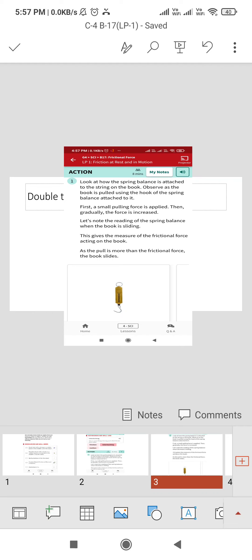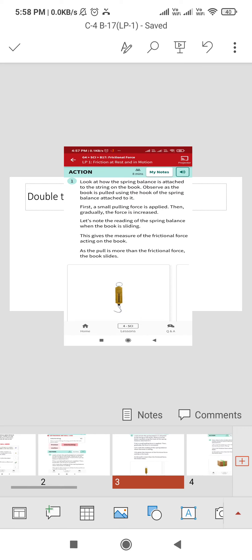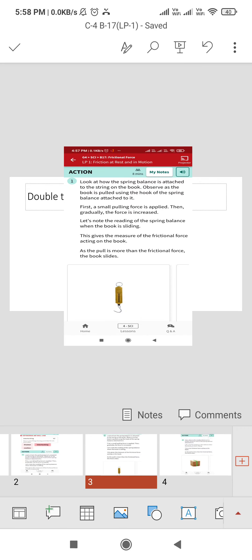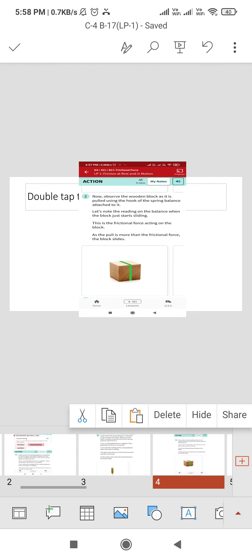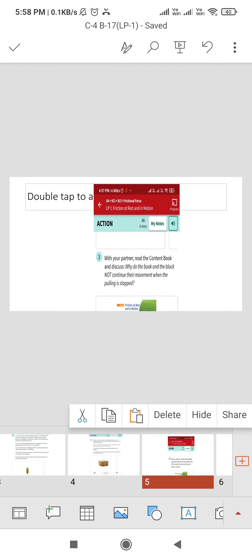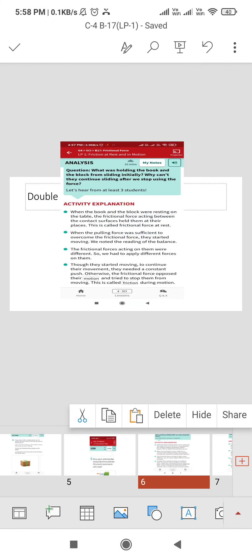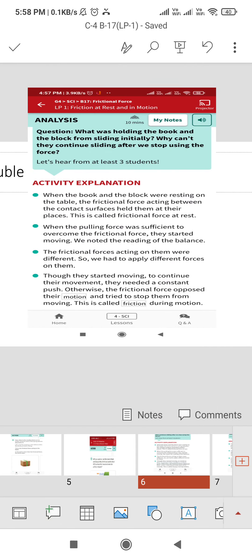Let's discuss the activity that we have discussed above. The question is, what was holding the book and the block from sliding initially? Why can't they continue sliding after we stop using the force?